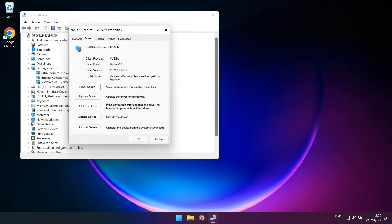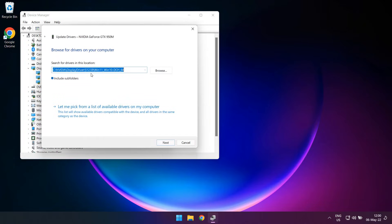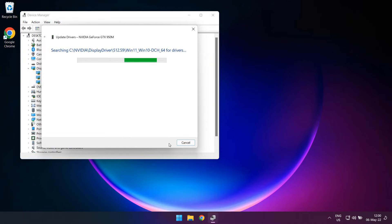Next, click on the Update Driver button and a new window should pop up, asking you where to look up those drivers. Select Browse My Computer for Drivers and then go to the folder where you unpacked the Nvidia drivers earlier on. You don't need to go all the way through all the subfolders, just make sure you are checking the Include Subfolders checkbox. Once you located the folder, click on Next.